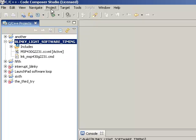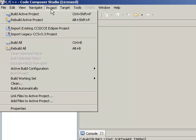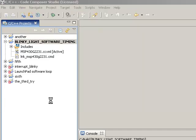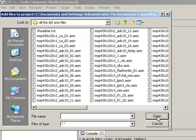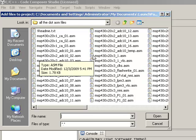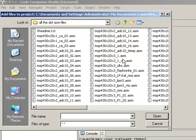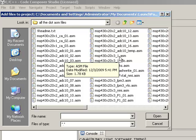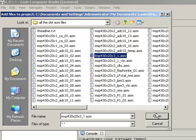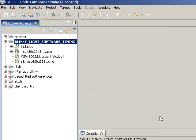We've got Blinky Light Software Timing Loop highlighted. And we'll click on Project, Add Files to Project. And the file that I'm going to add is one that I already had located in my directory. It's called MSP430X20X3-1. So we'll go ahead and select that from among all the files that have a .asm extension. Click on Open. And now it's in our directory.